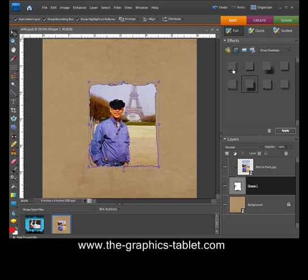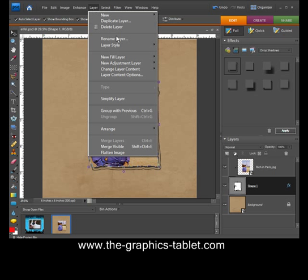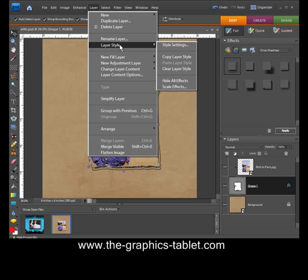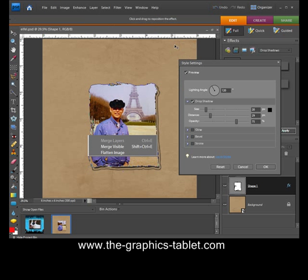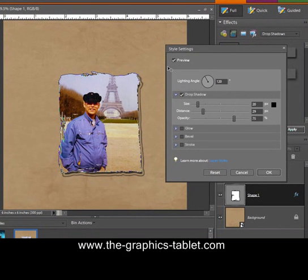So, if I do this one. There we go. Now, we can do the layer style. Okay. So, that's how you do it.